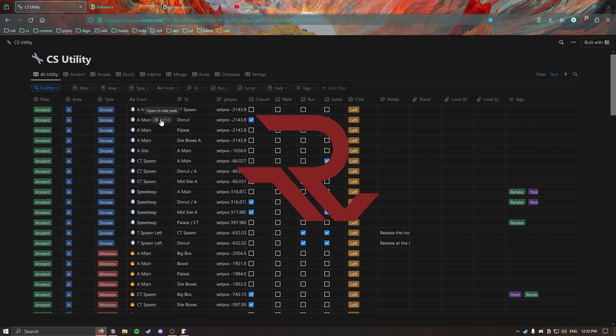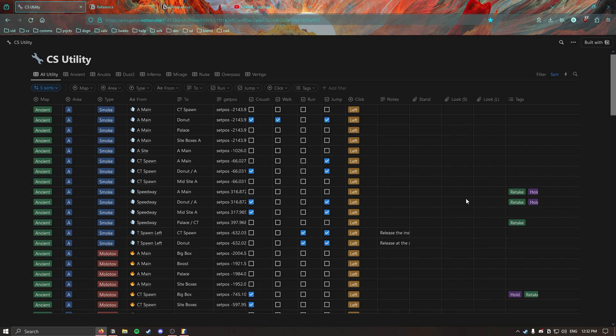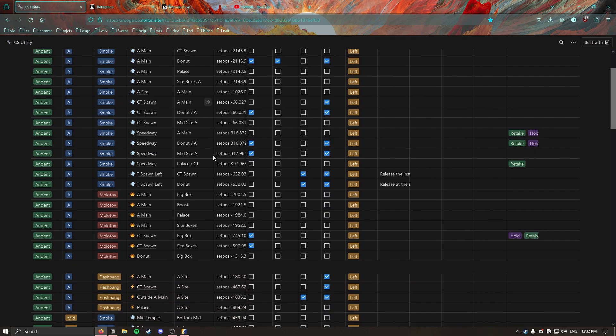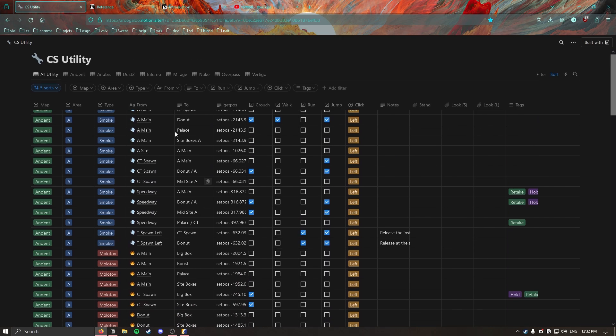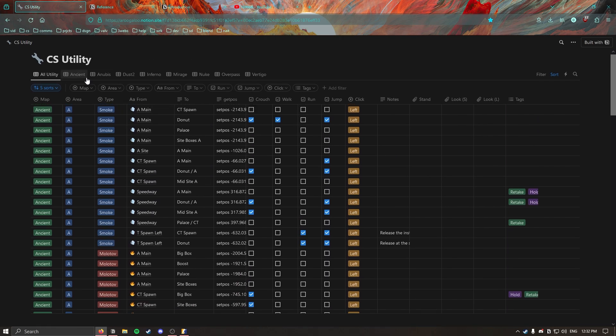Hey, what's going on everyone? Today I just wanted to go over this resource I created for Counter-Strike. This allows me to track grenade lineups a little bit better. I'm using this for myself and for a couple of templates that I'm making within this app called Notion.